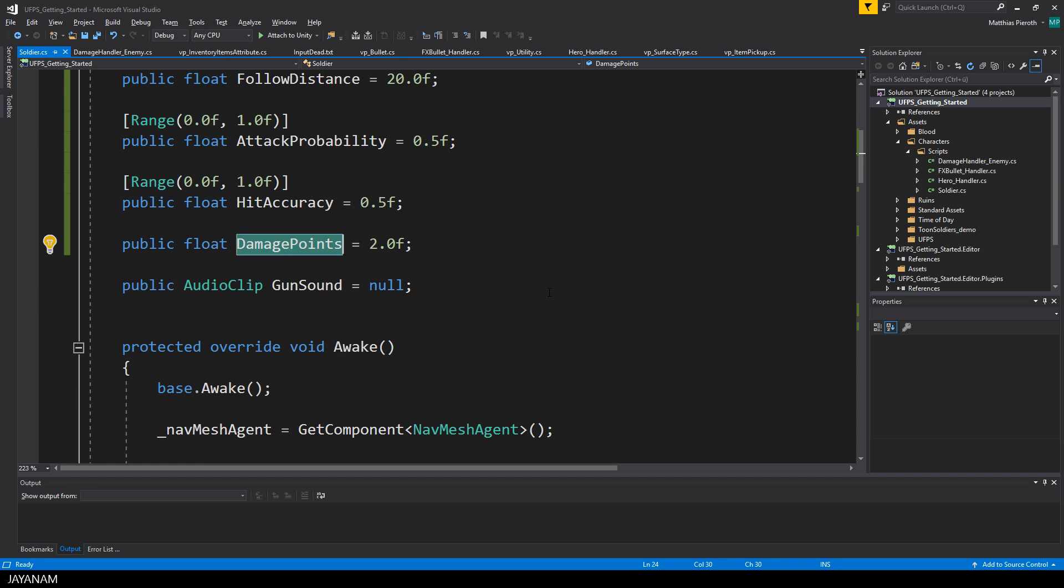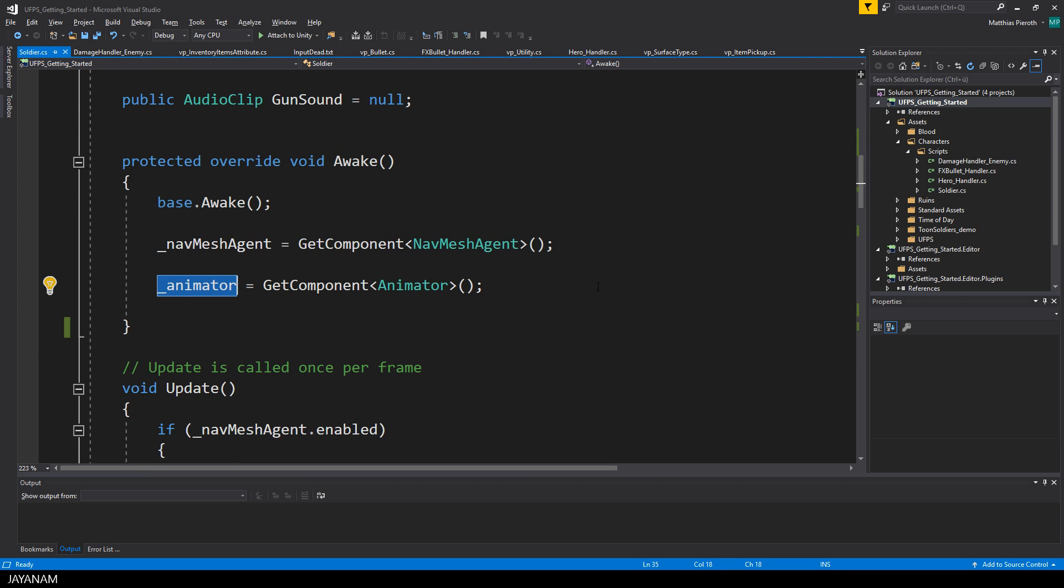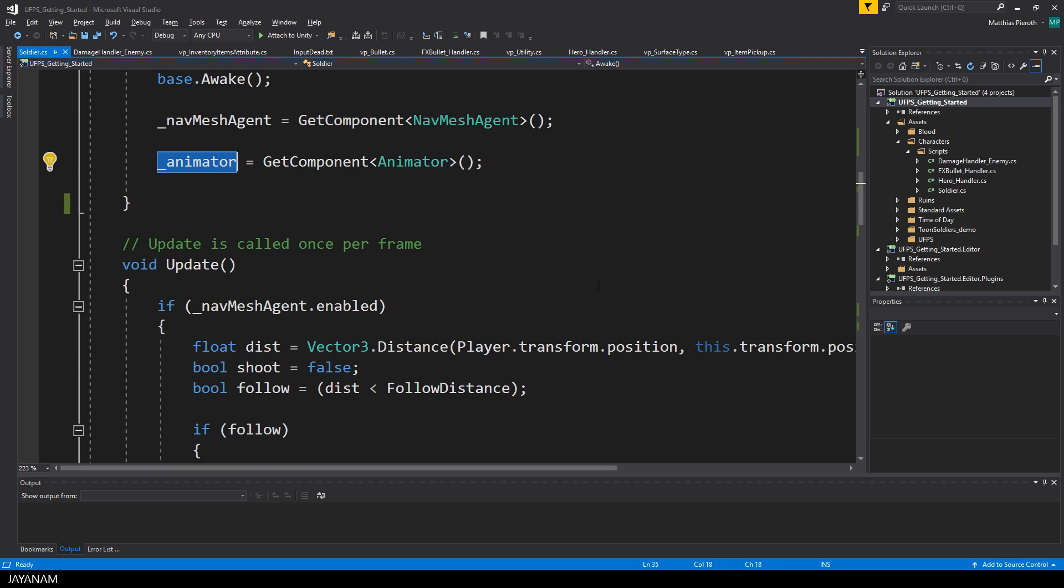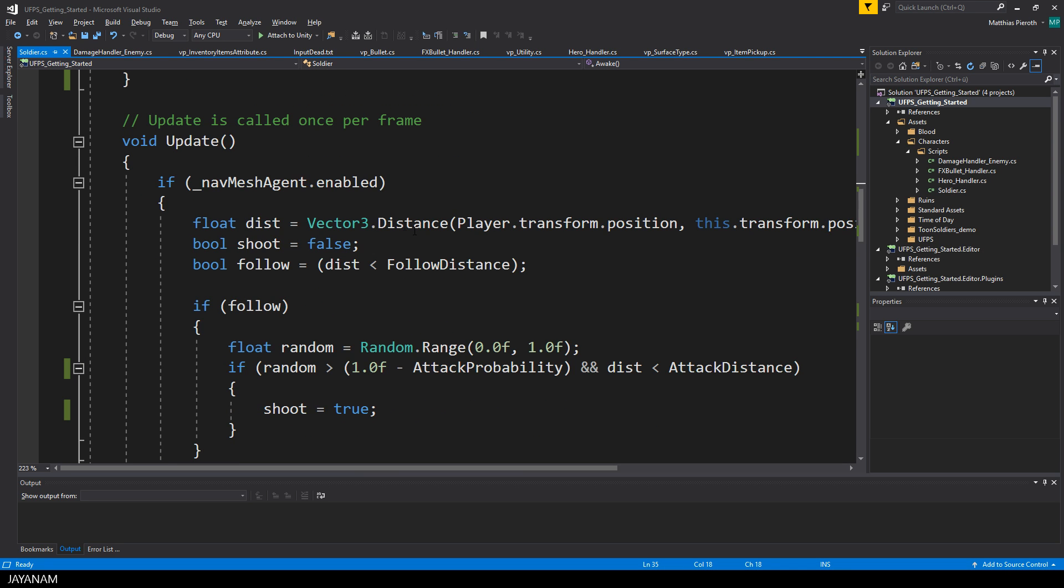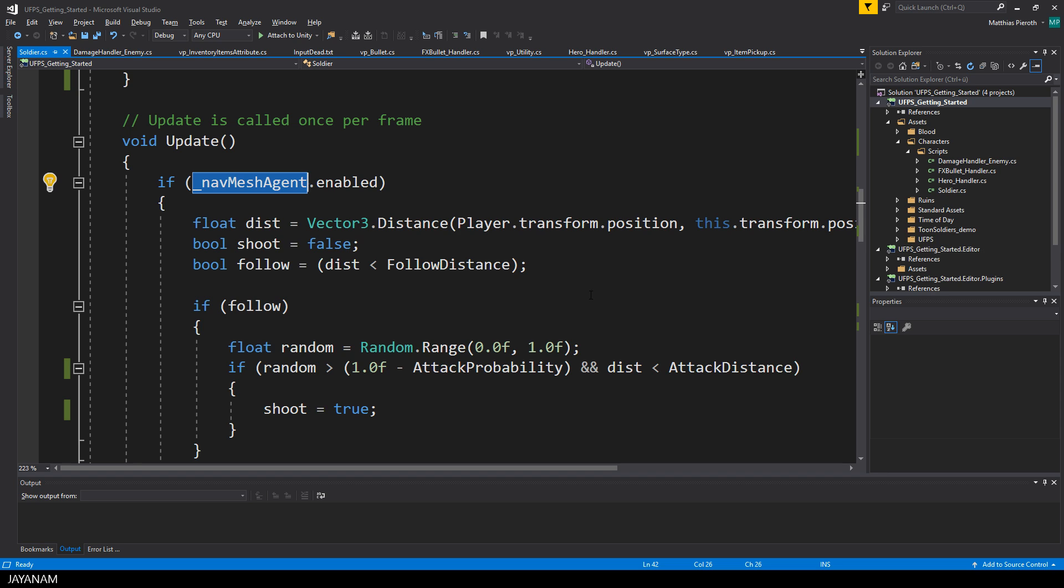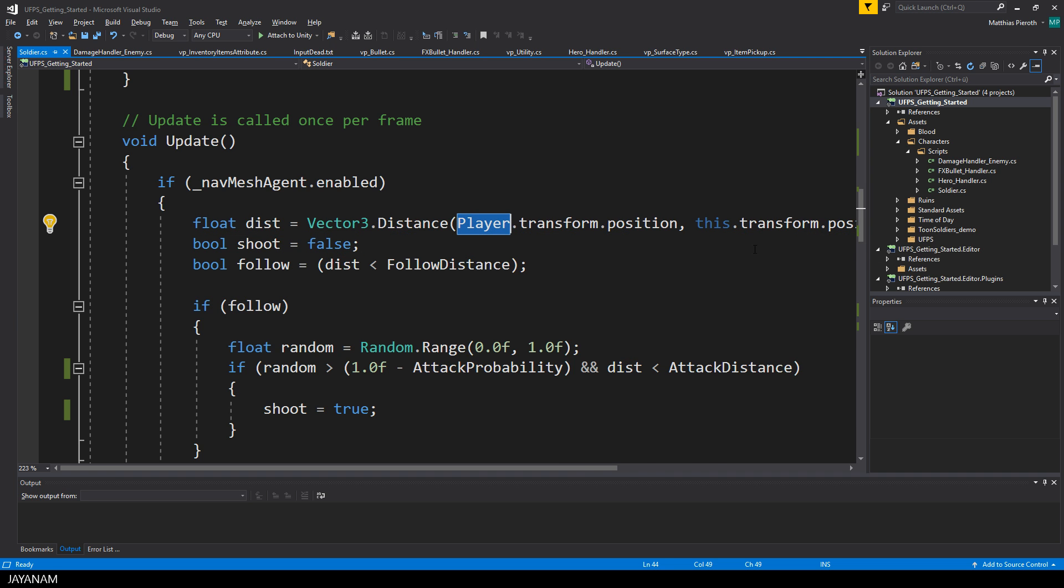Here are the damage points, and you can also assign a gun sound that is played when this enemy is shooting. Okay, these are the members now. Let's come to the methods. In the awake method, which you can overwrite, I get the nav mesh agent and animator components and assign them to the private members.